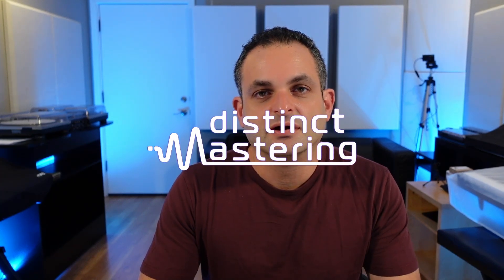Hello everyone. Welcome back to the Distinct Mastering YouTube channel. My name is Freddy. Today we're going to be talking about the Soundtoys Crystallizer plugin. I've been playing around with it on my productions in recent weeks and I've been getting some really good textures and interesting sounds out of it. So I wanted to share it with you.